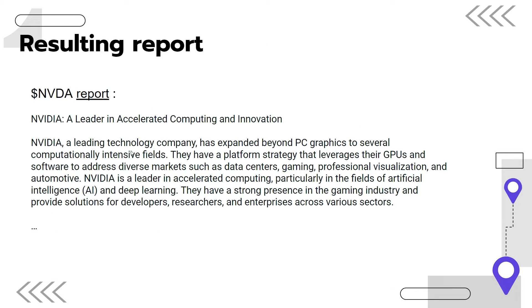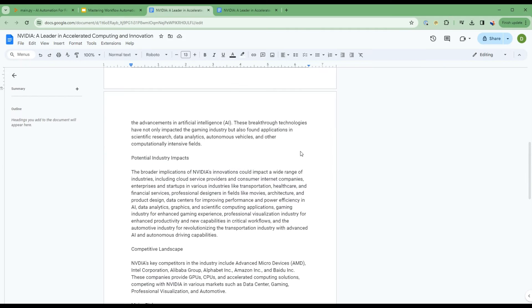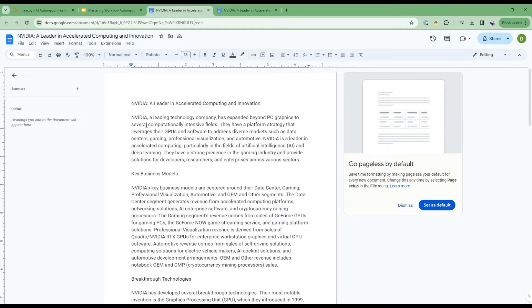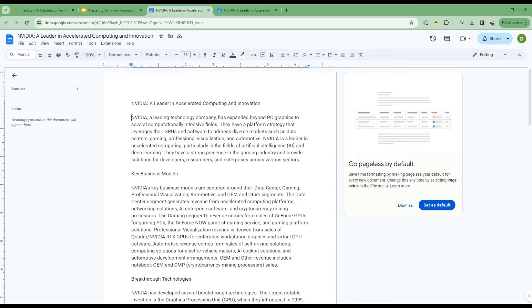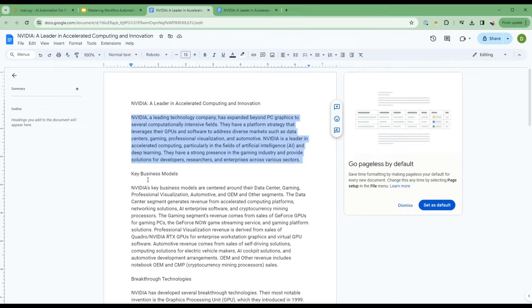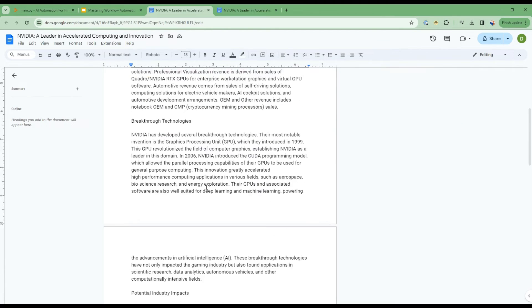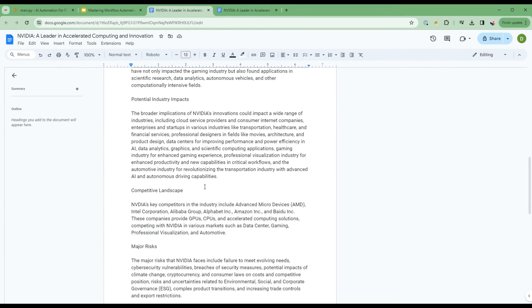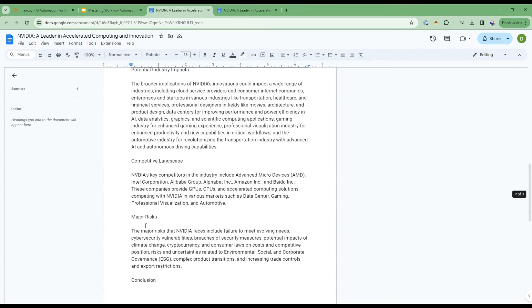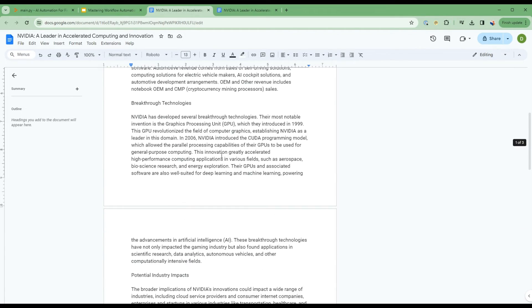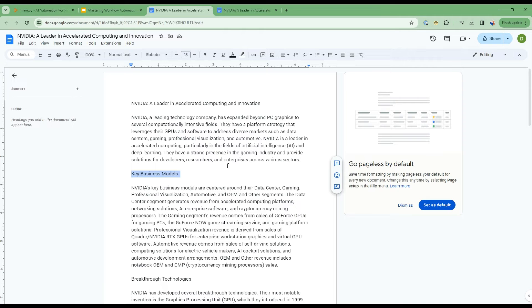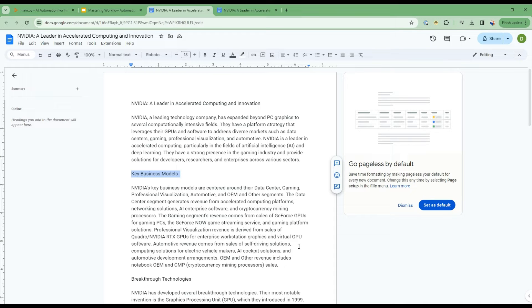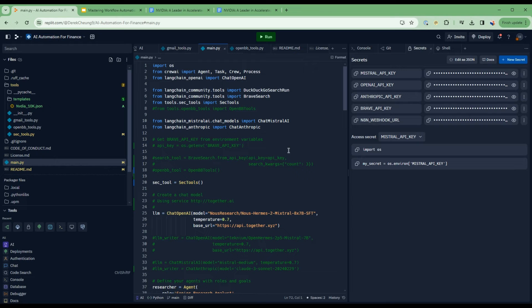Here's what the report will look like at the end. This is the report that the crew of agents will produce. It will give you a lot of comprehensive information about this company, the key business models, the breakthrough technologies, potential industry impacts, competitive landscape, major risks, and come up with a conclusion. This is all from a fundamental analysis with SEC 10K information. Let's go ahead and dive into the environment that produces this and we'll look more into the details of the flow.